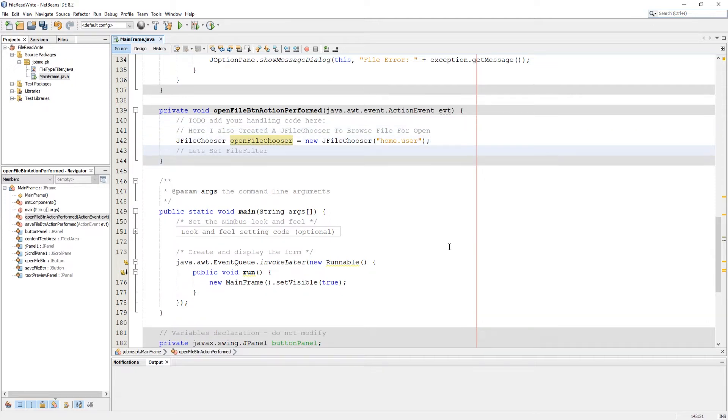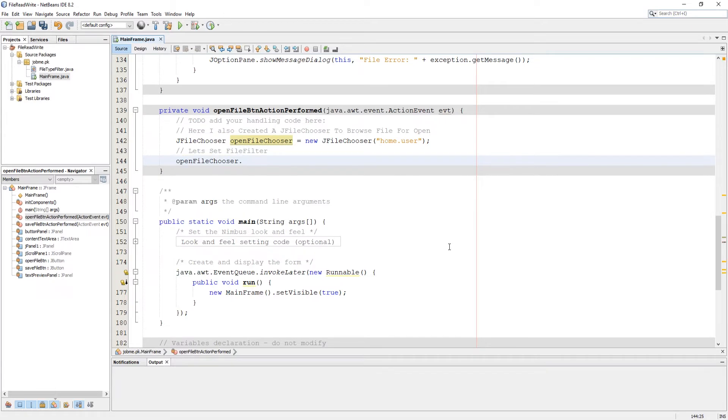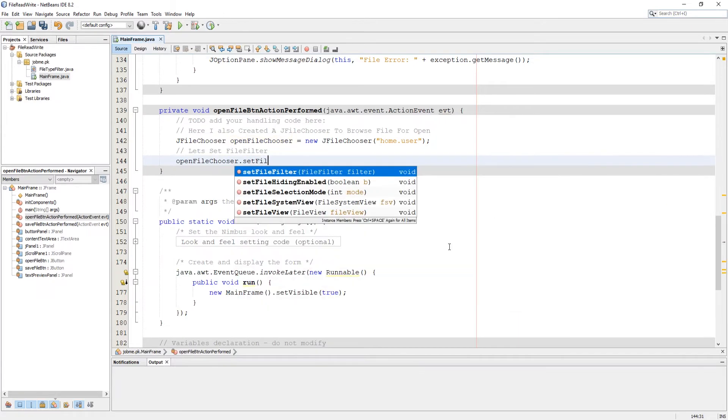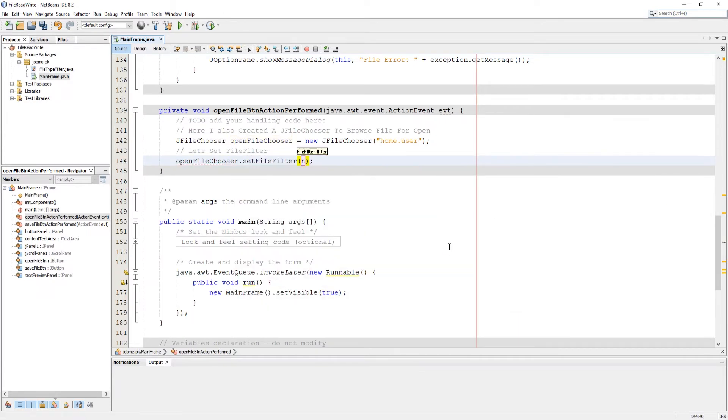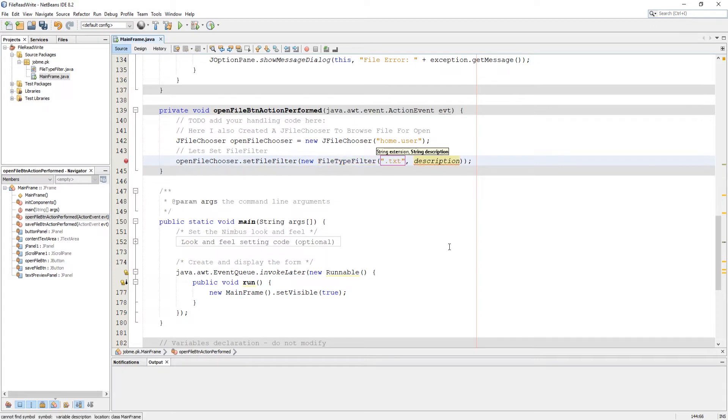Now let's add file filter using our previously created custom class of file type filter and give extension which you want to be chosen in description of extension.